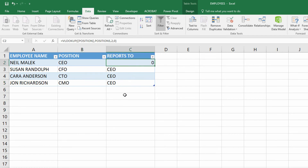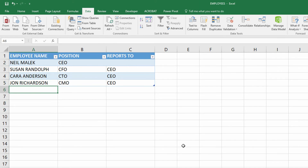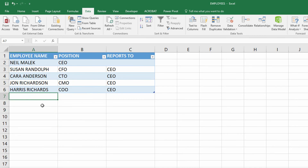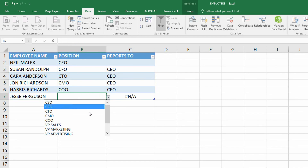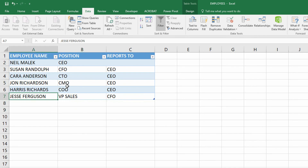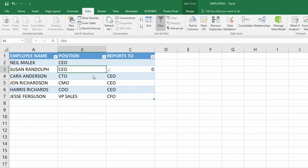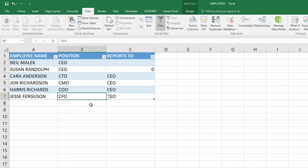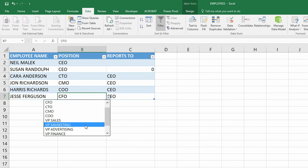And John Richardson — I use the drop-down menu here and say they're the CMO. They automatically report to the CEO. If you want to take a moment here and just take the CEO out of the equation, take the reports-to out of there — that's fine. So now let's say that I have Harris Richards, and Harris Richards is the COO. And Jesse Ferguson is the VP of Sales. Now, what happens when Susan Randolph gets promoted from CFO to CEO? She now doesn't report to the CEO any longer. What happens when Jesse Ferguson gets promoted from VP of Sales to the CFO? They now report to the CEO. See how quick and simple that is.